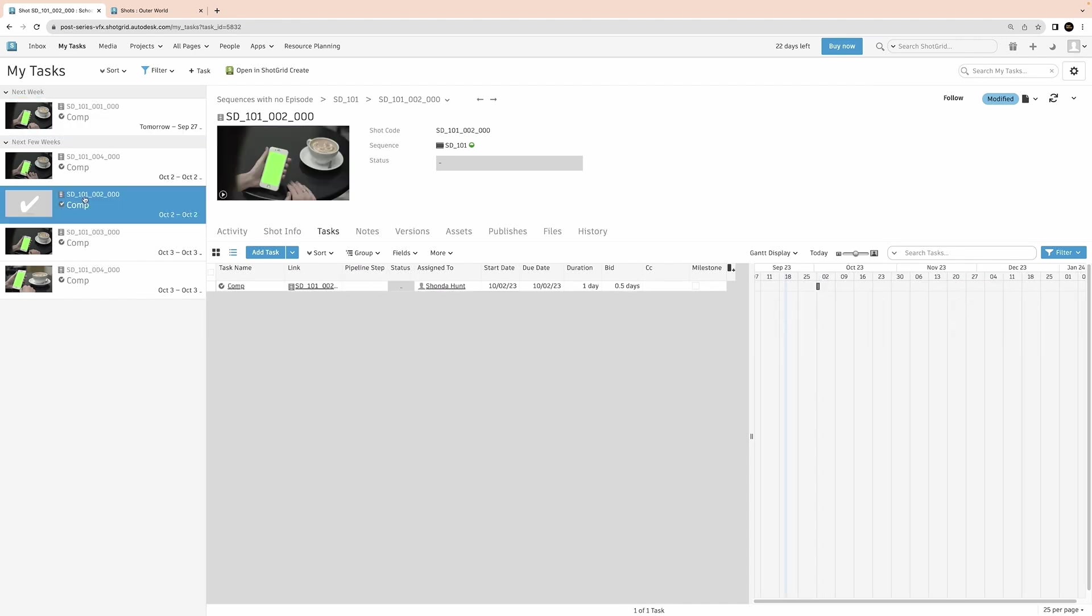Overall, I don't want to be doing any work that I should not be doing, such as tracking or roto if those tasks have been assigned or completed by another artist. I'll also take note of the bid time for my shot. This will let me know how much time the studio is hoping my shot will take to complete.